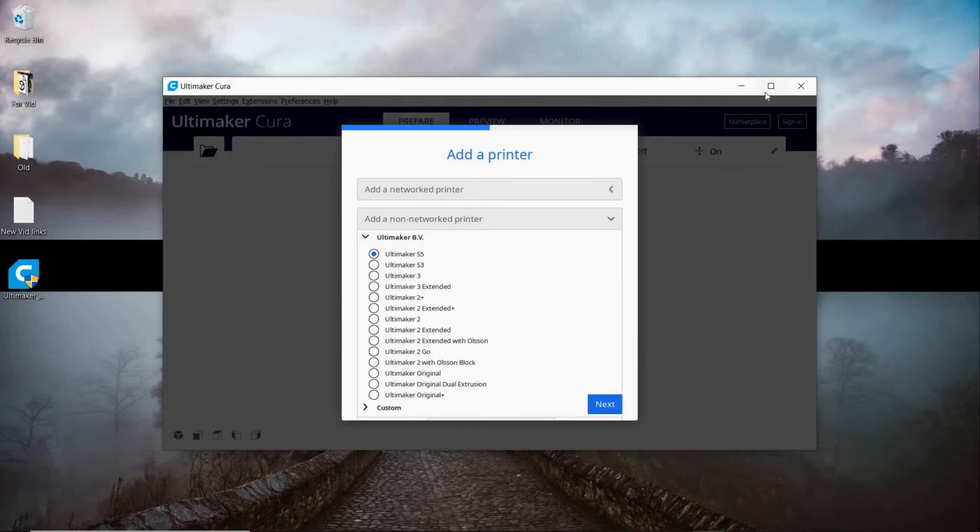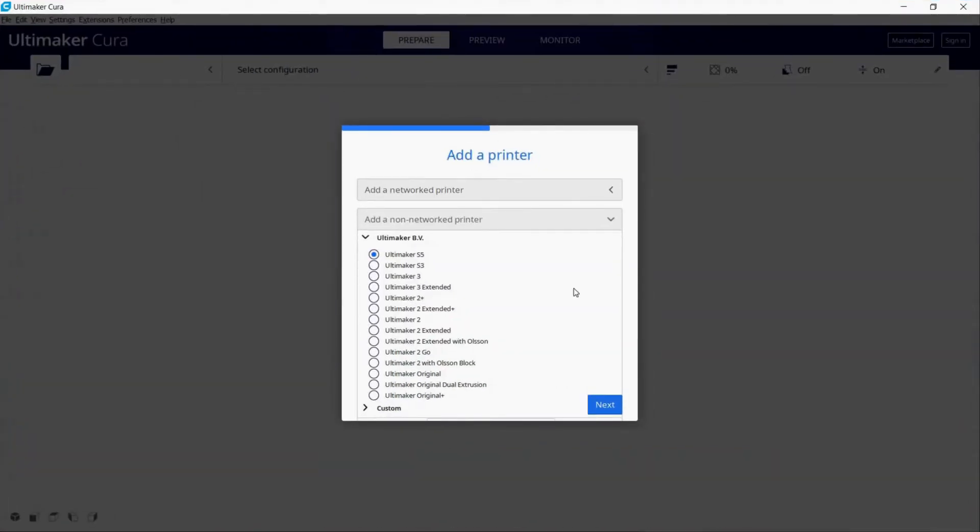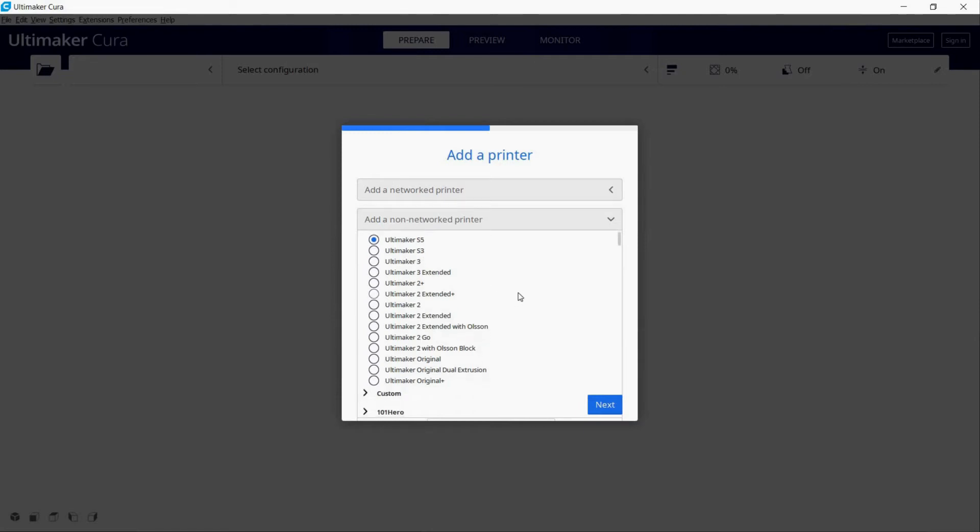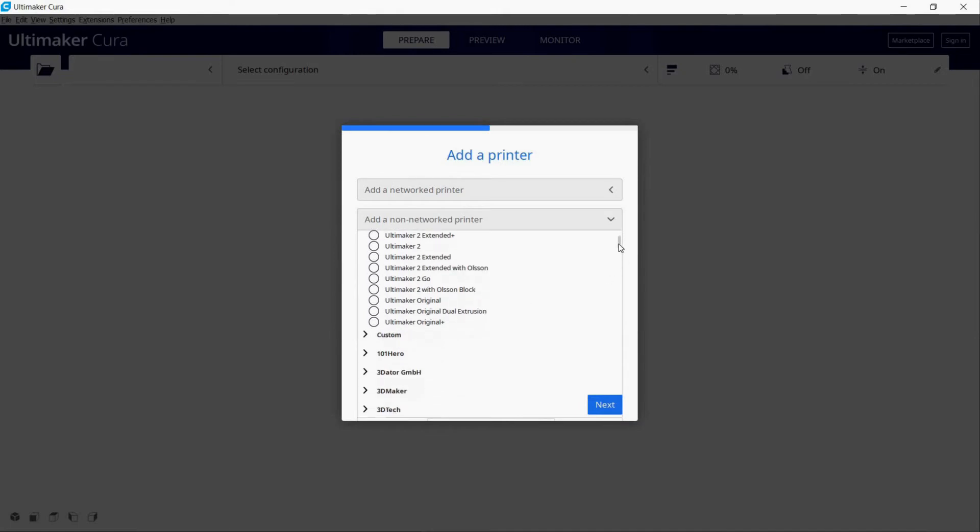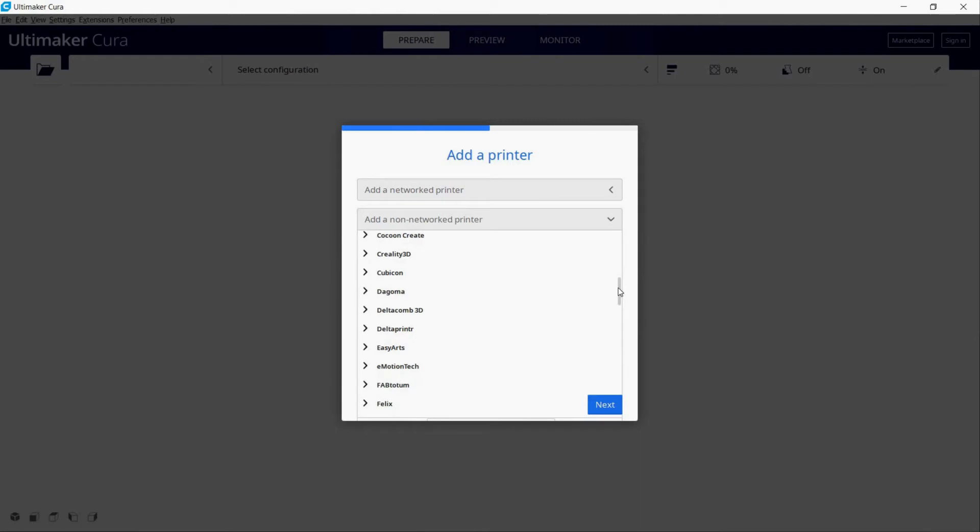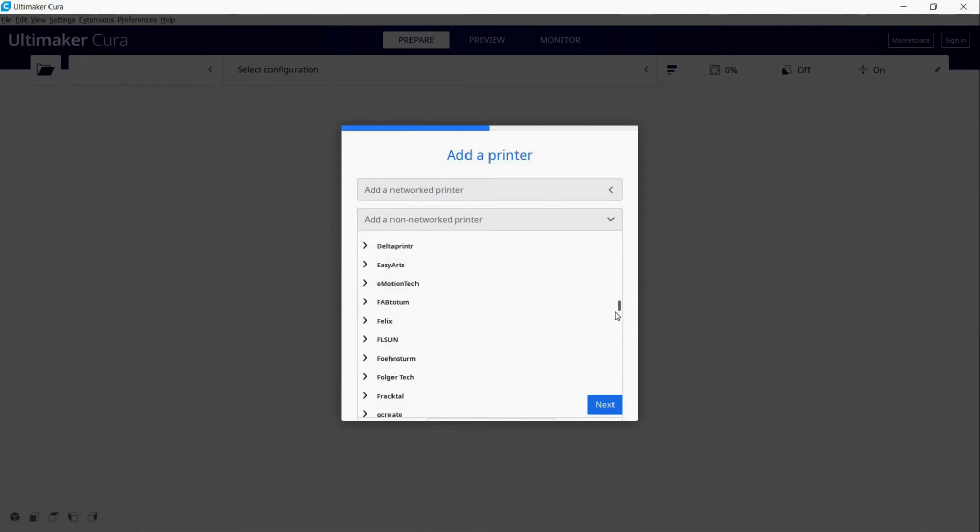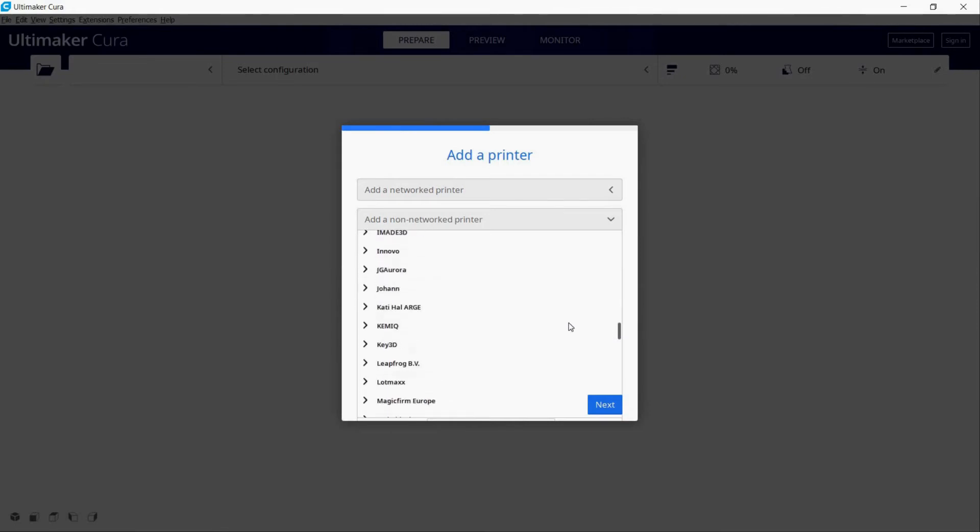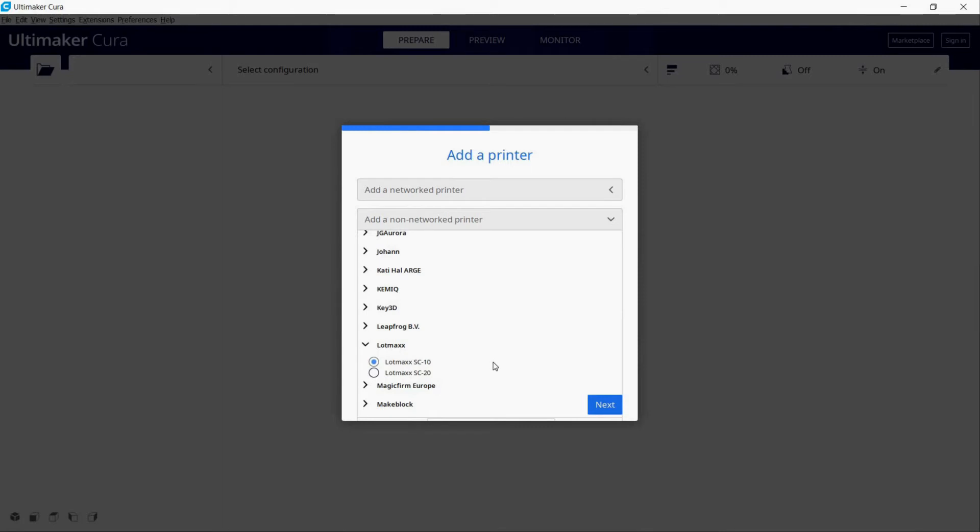I'll maximize this to give us more visual here. This is where it's important to know who makes your printer. For example, you can't just put in Ender 3. You would want to look for Creality Ender 3 because that's the brand that makes this printer. That's one of the most popular ones. I'm actually going to be looking for a LotMax SC10. I'm going to go down to LotMax, which is going to be pretty far down here. There it is. You want to make sure that your printer is selected. Find the manufacturer of your printer, open up the drop-down, and then find your specific model. We're going to hit next.